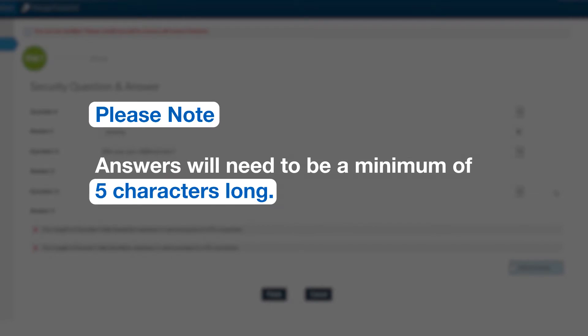So, for example, if your first car color was blue, this won't meet the minimum answer length. You should change the question so you can provide a longer answer.